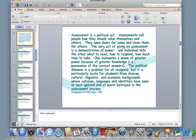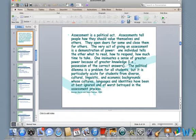A very important quotation here from Garcia and Pearson: assessment is a political act. Assessment tells people how they should value themselves and others. Assessments open doors for some and close them for others. The very act of giving an assessment is a demonstration of power. One individual tells the other what to read, how to respond, and how much time to take — insinuating a sense of greater power because of greater knowledge, for example, the possession of the correct answers.